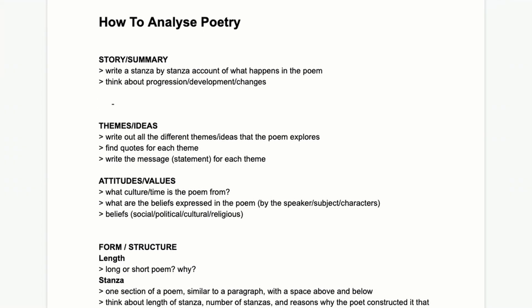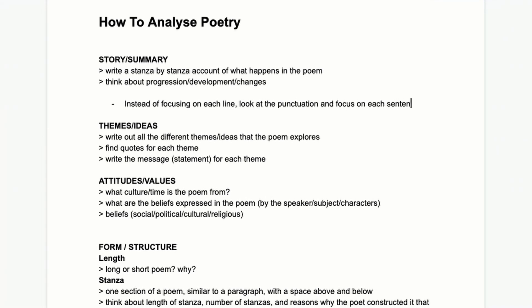Instead of focusing on each line, look at the punctuation and focus on each sentence. One thing that's difficult about poems is that where the sentence ends is not the same as where the line ends. If it does end where the line ends, we call that end stopping. But usually at least some lines will flow onwards — looking at the punctuation and ends of sentences makes it easier to pick apart the meaning and what happens, so it starts to read a little more like a story.